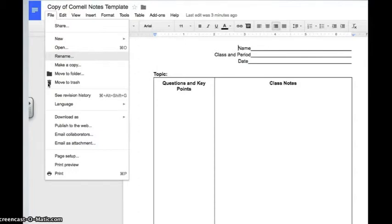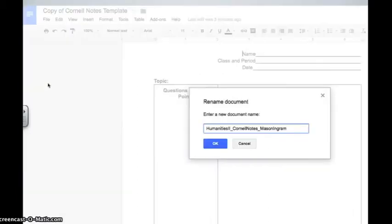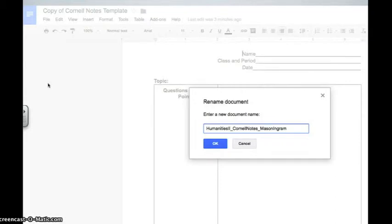So when they rename the document, for your sanity, you want to make sure that in the document name it has your class name, and the assignment name, and lastly, the student's name in the document.